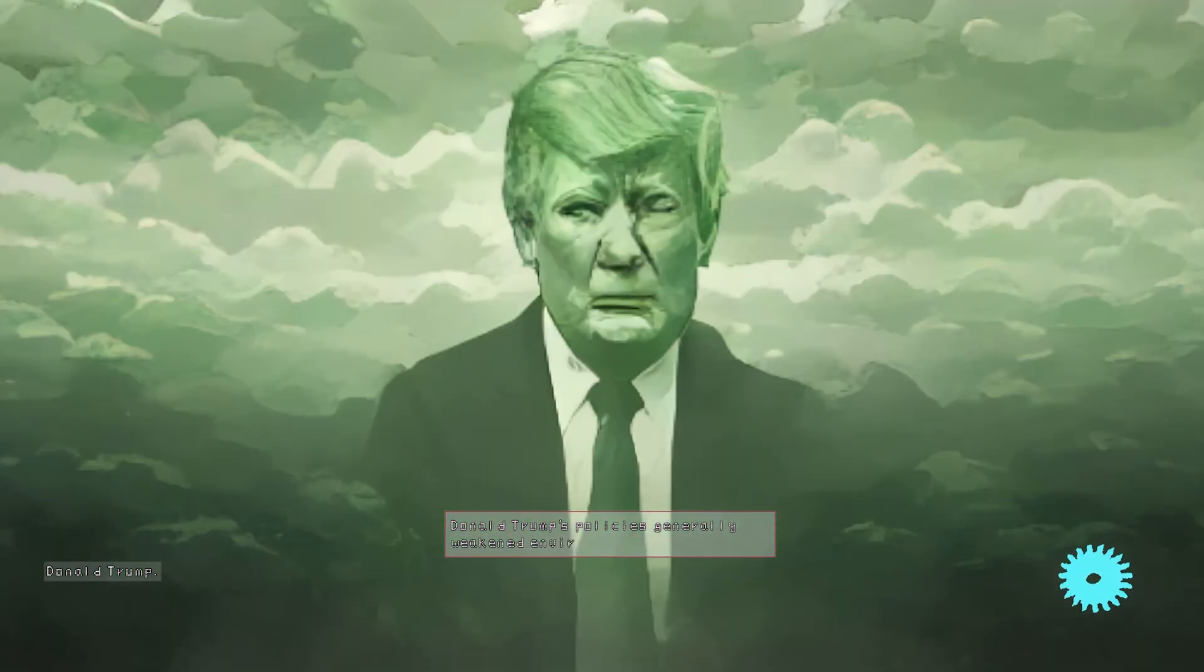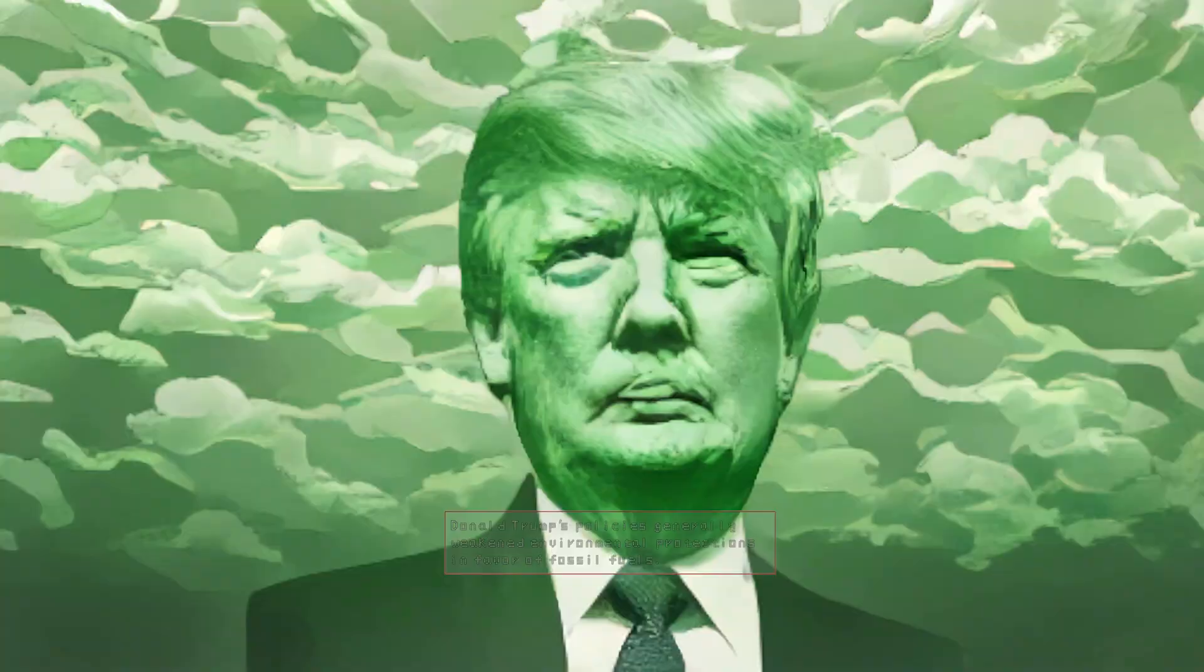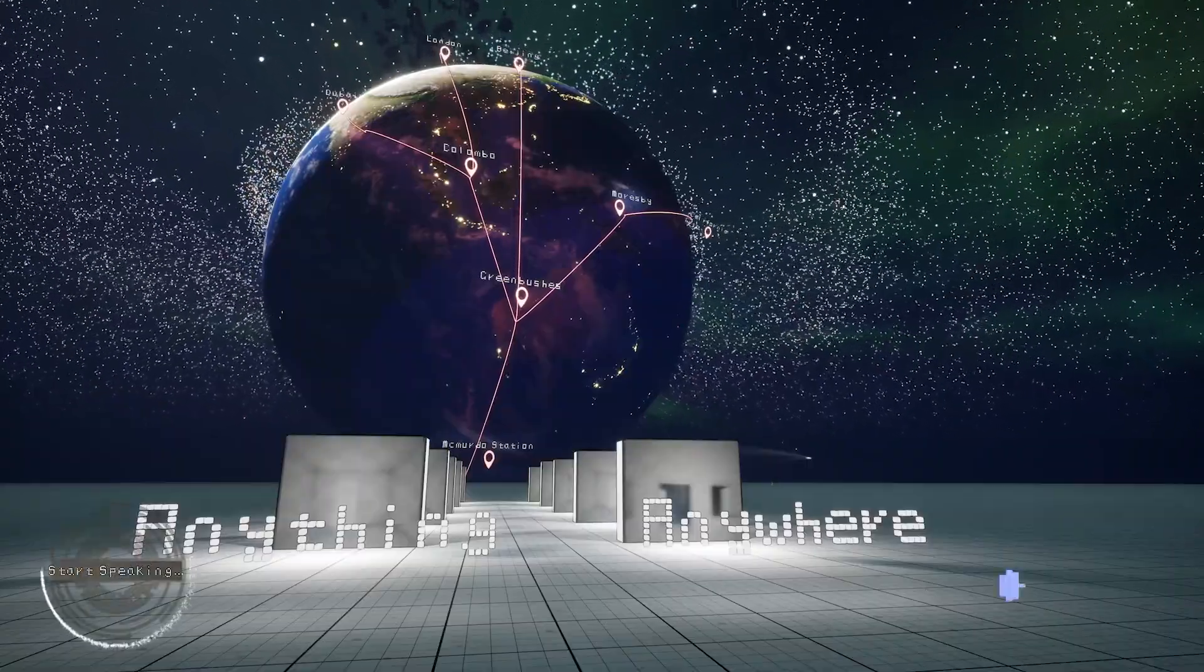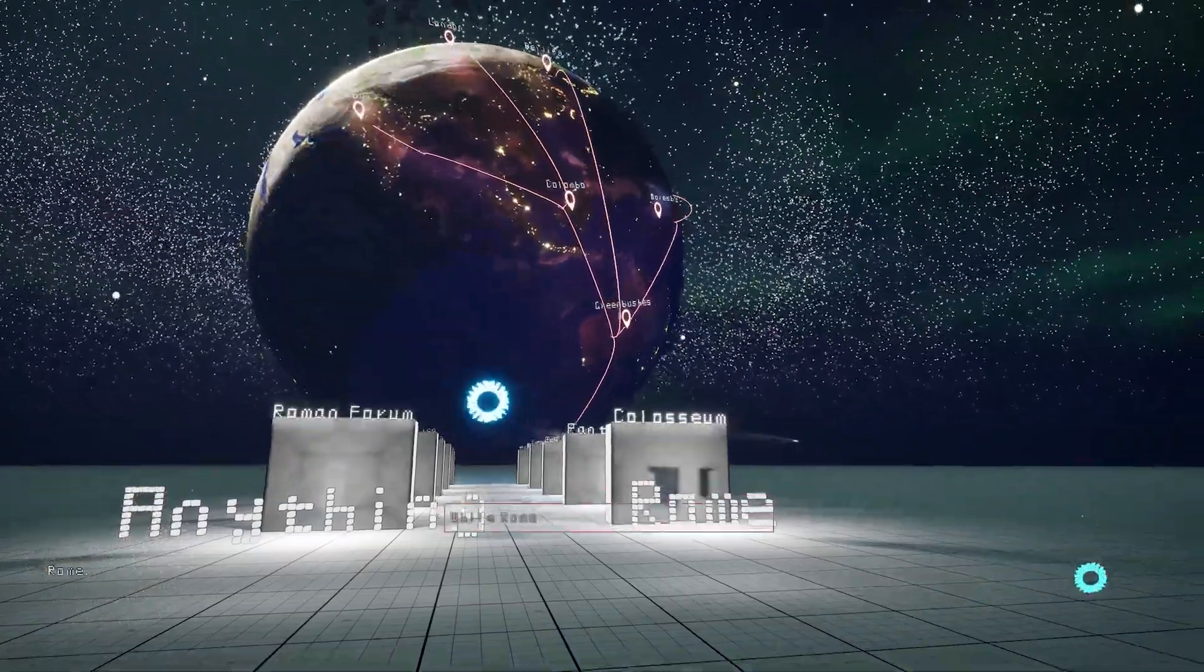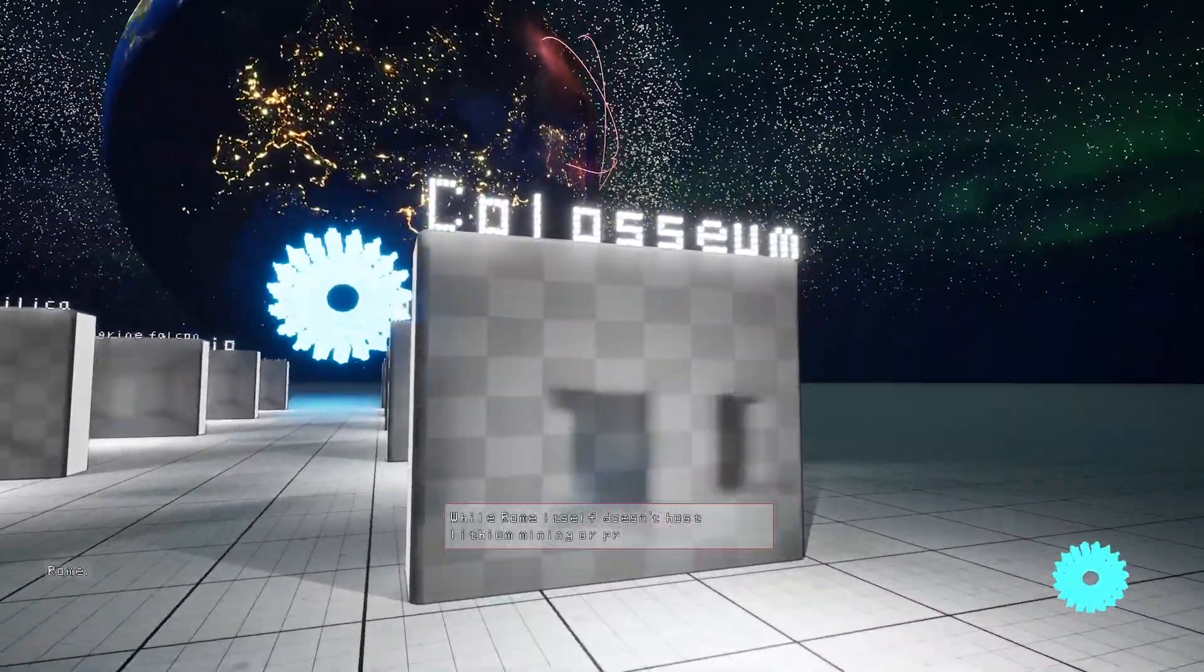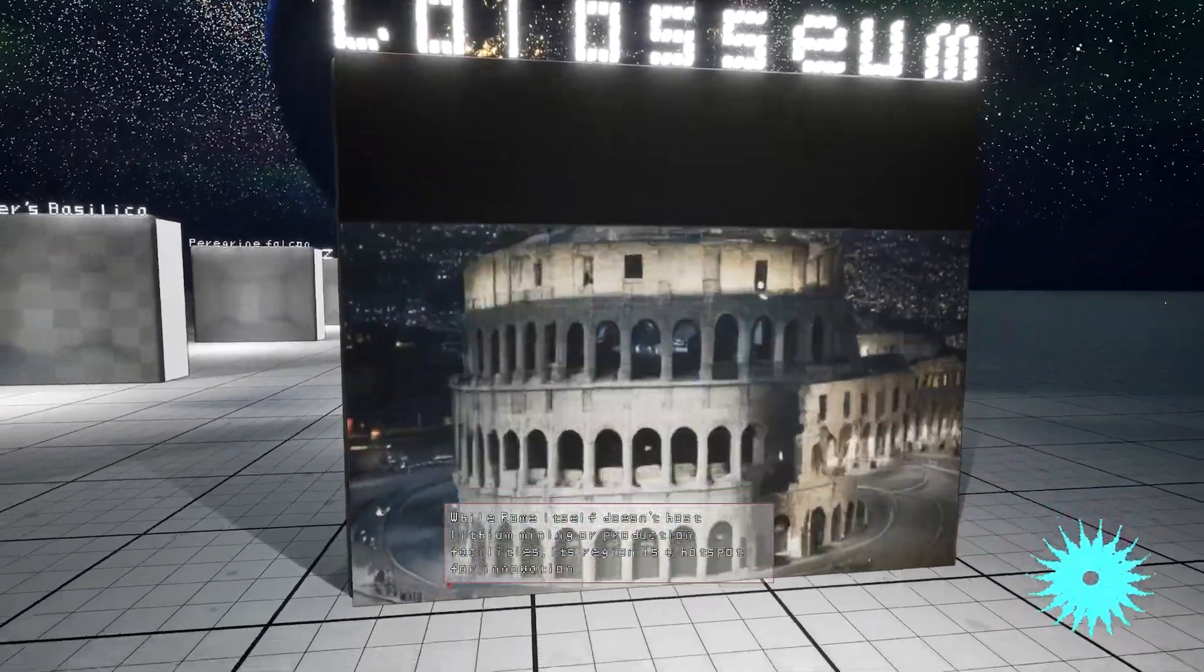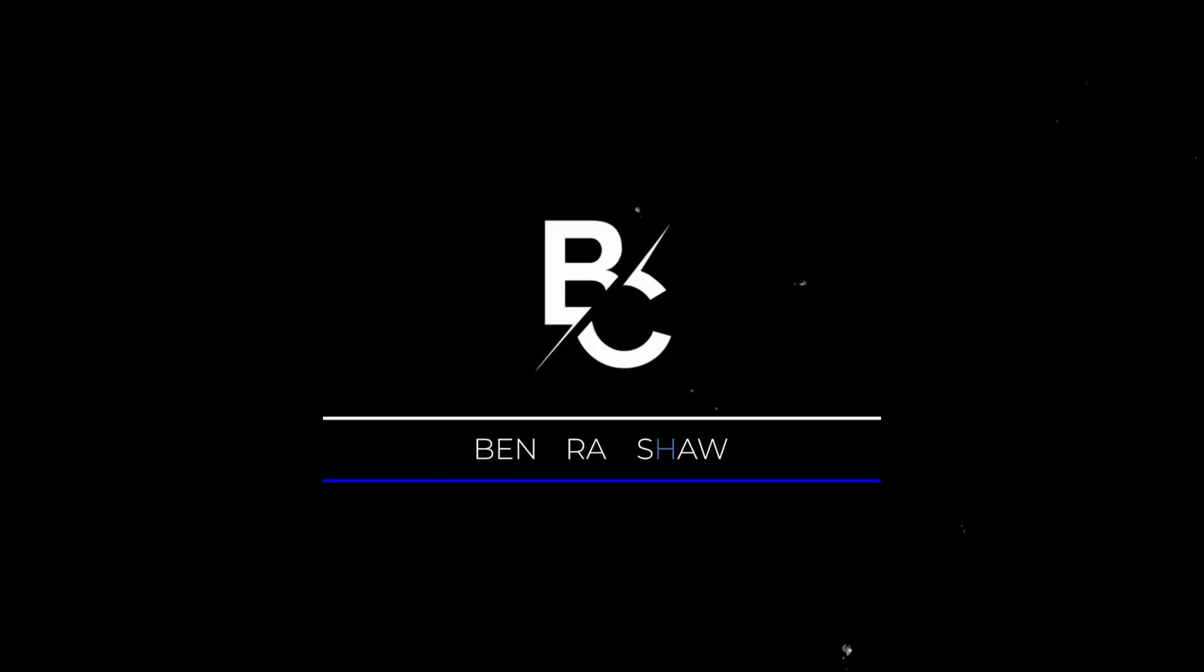Well done for making it this far. If this AI stuff tickles your fancy, then subscribe, because I have loads more coming out about it in the next couple of weeks. I also do more traditional tutorials, so if you fancy that, then also subscribe. If not, then fair enough, friends. We're no longer friends, but have a wonderful day, and goodbye!